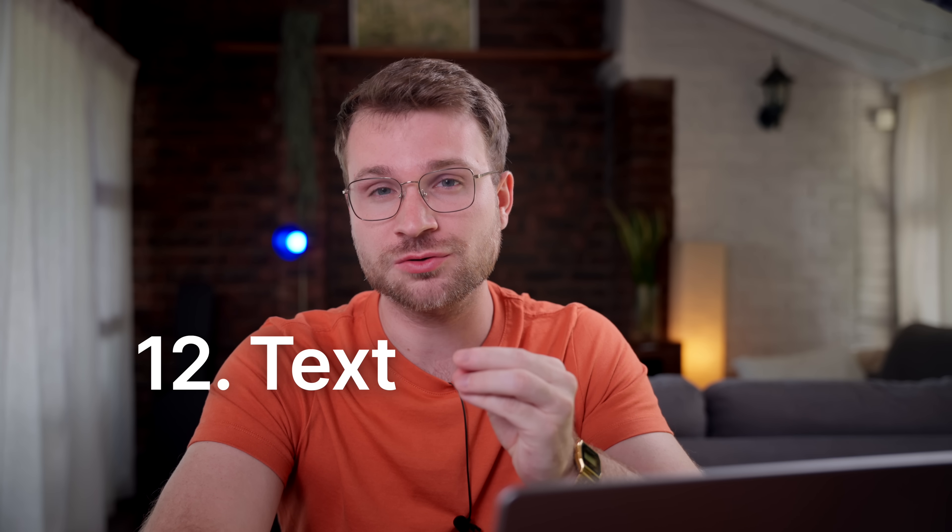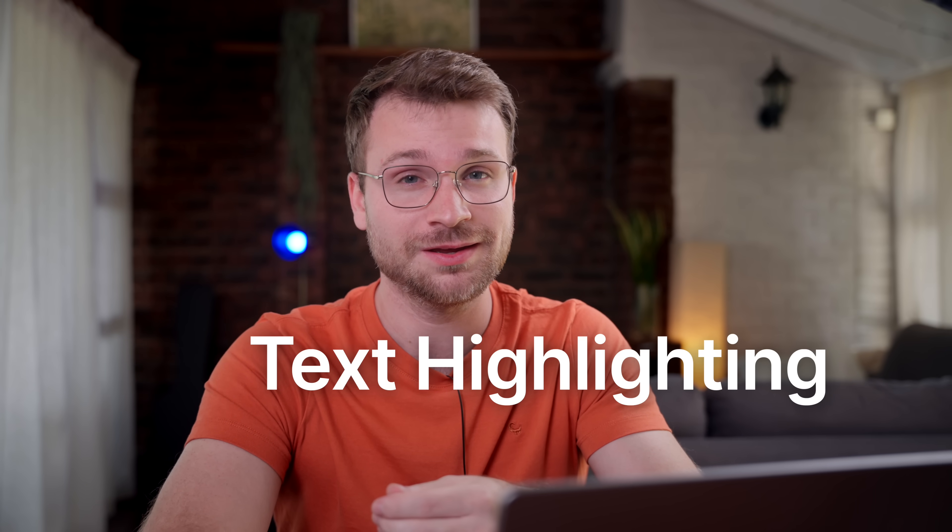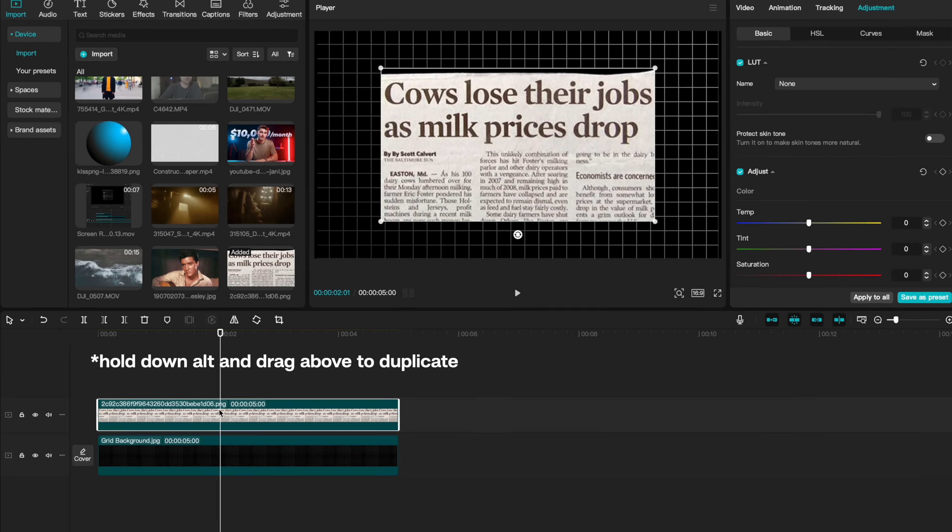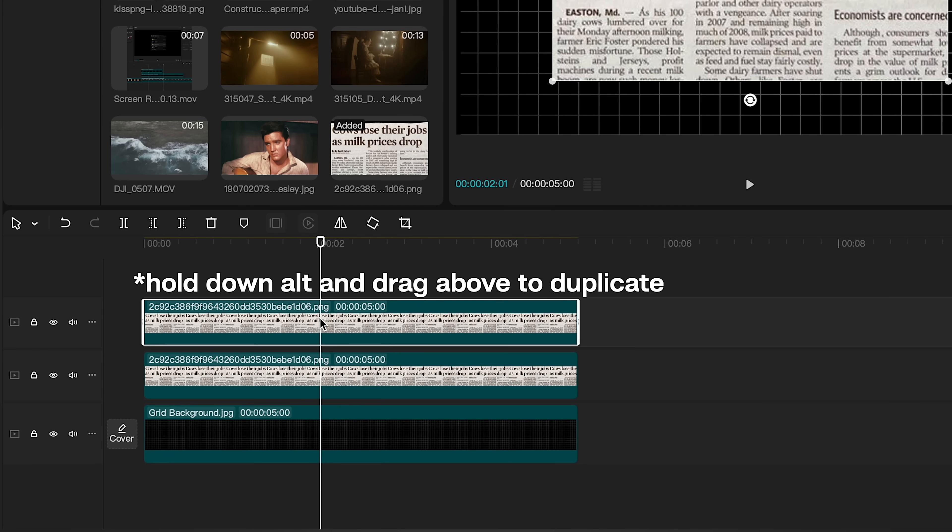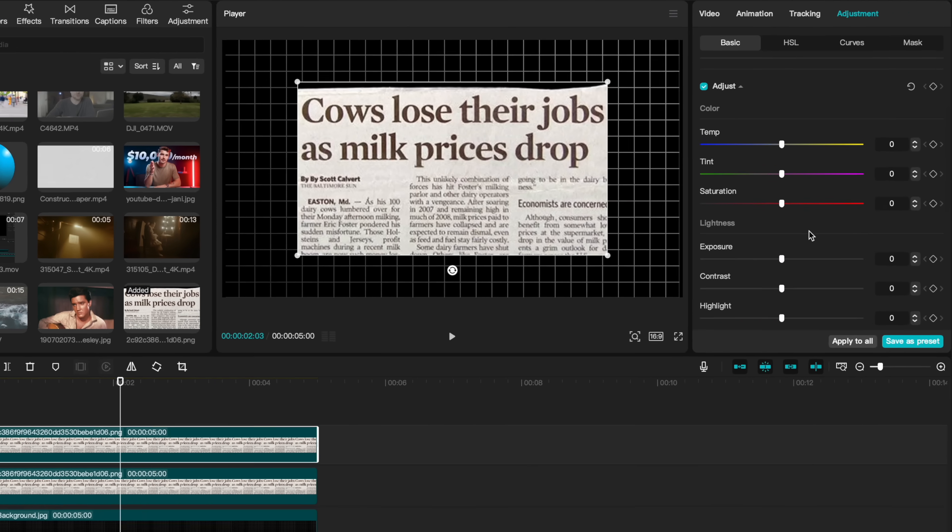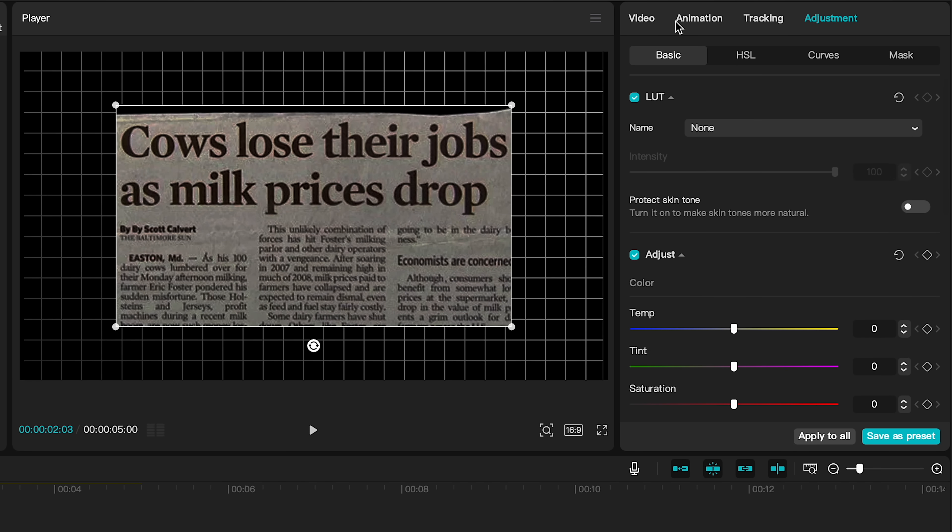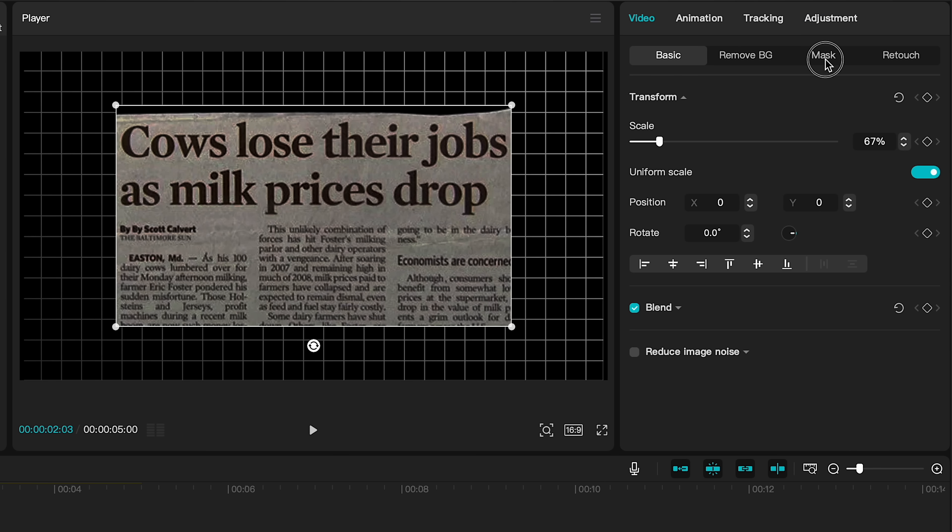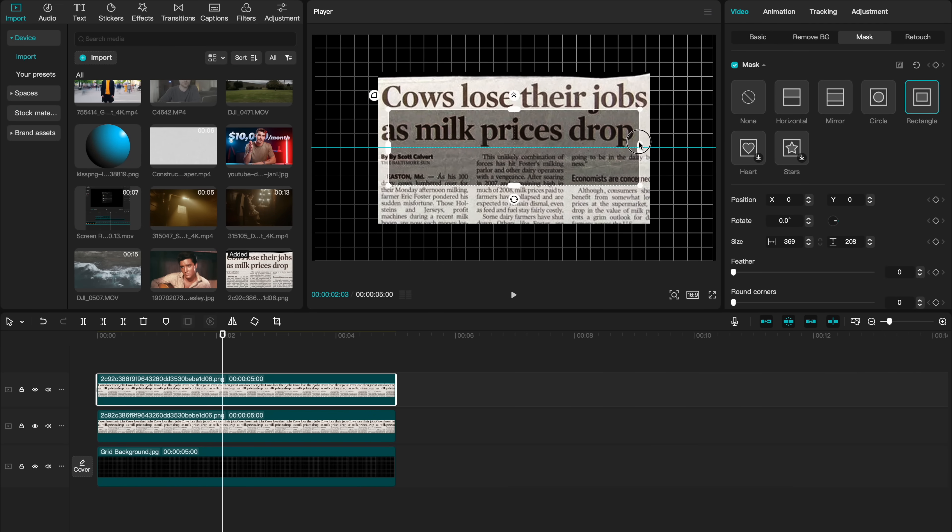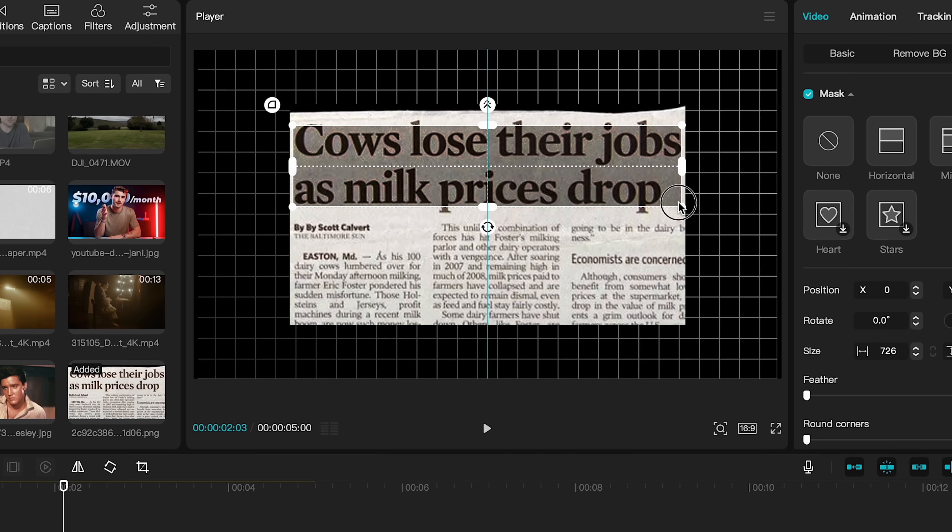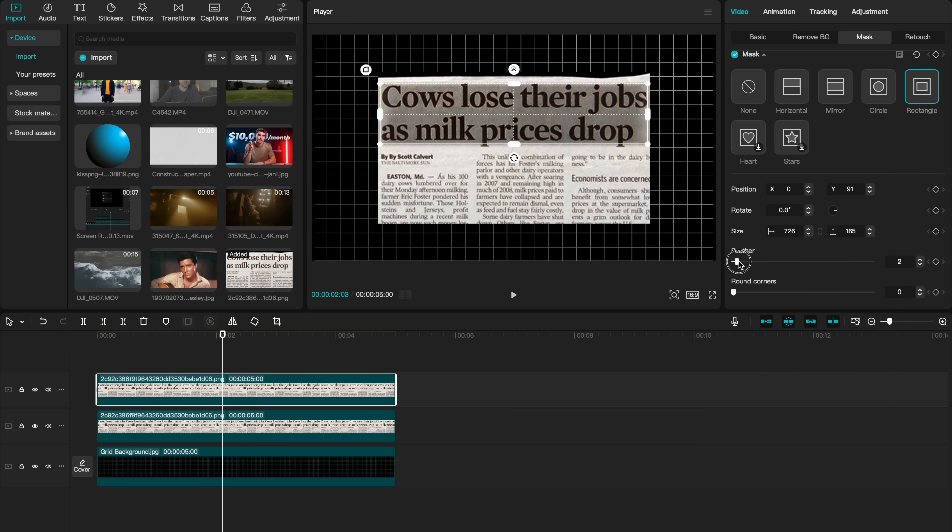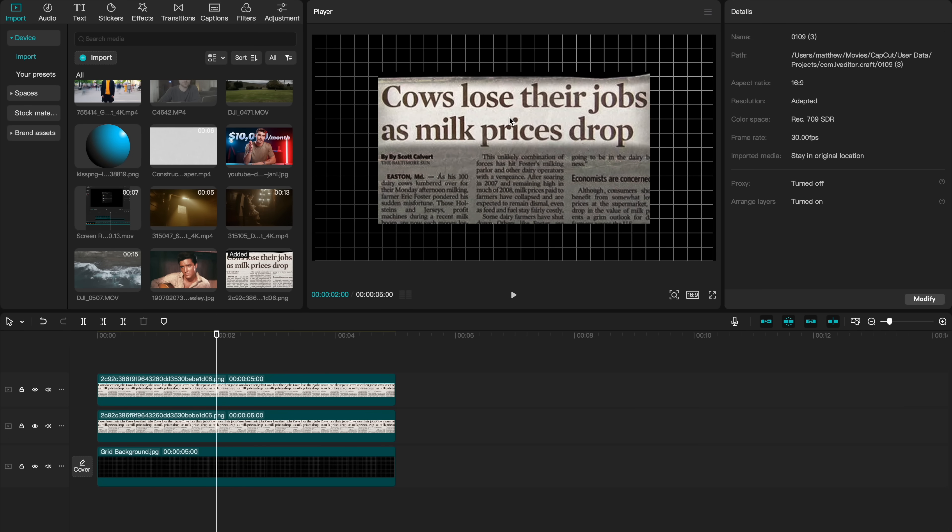Knowing how to draw your viewer's attention to one part of your screen is something pro editors do all the time and is super crucial. Let's say we wanted to highlight the text, Cows lose their jobs as milk prices drop. By clicking on what I want to highlight, I'm going to create a duplicate layer. Now on my top layer, I'm going to go to my Adjustment tab and bring my exposure all the way down. Go back to Video and select Mask and let's create a rectangle mask. Now I'm going to stretch this rectangle just to cover the text I want to highlight. Once I've covered that text, let's add some feathering. Now let's select Inverse. We can now see that our title is highlighted.